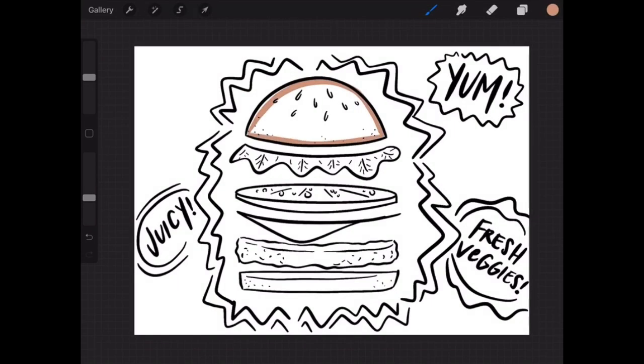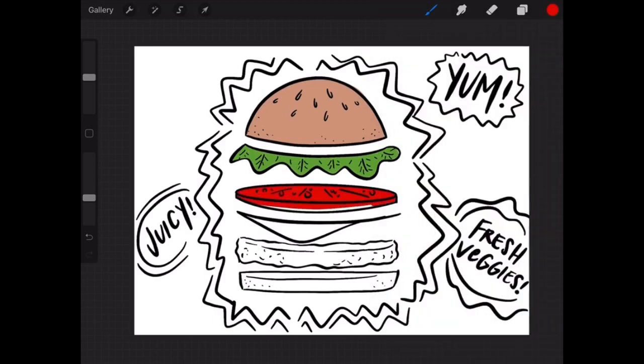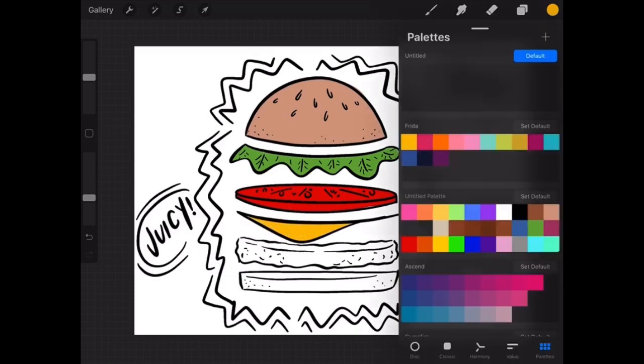And now for my favorite part—adding color. You can add color however you like. Use markers, crayons, paint, whatever you have at home.